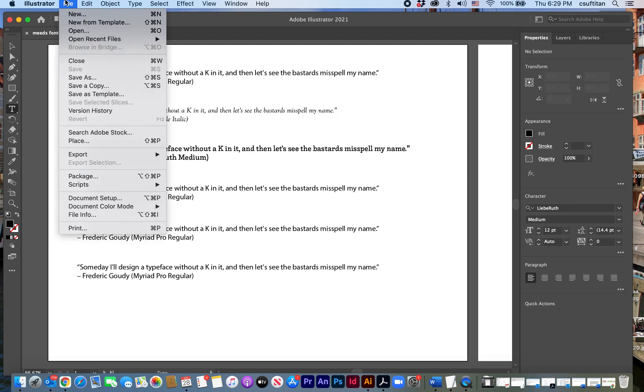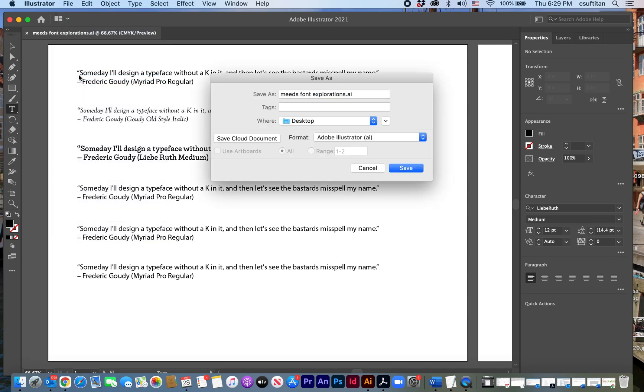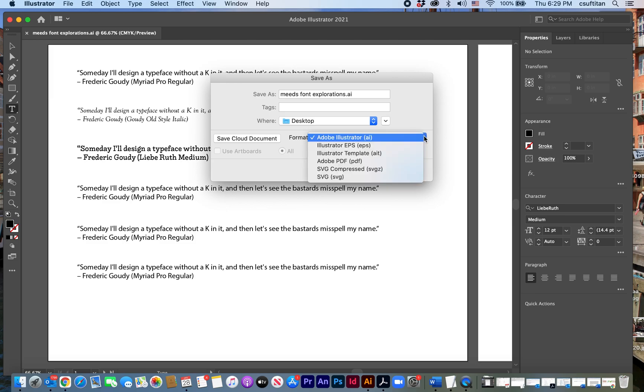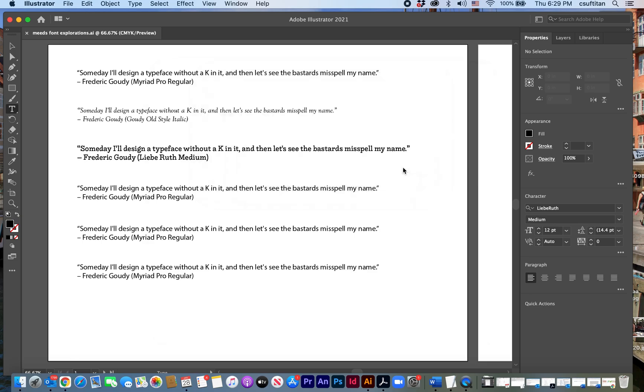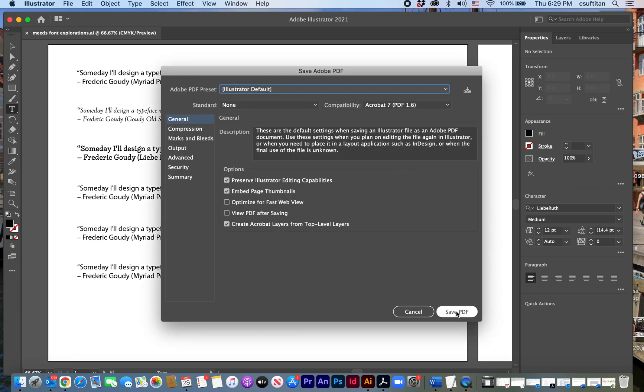And then what I'm going to want to do is save it as a PDF. And to do that, I do file save as. And under the format, I change that to Adobe PDF. And then I'm done.